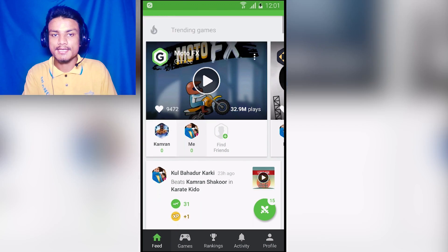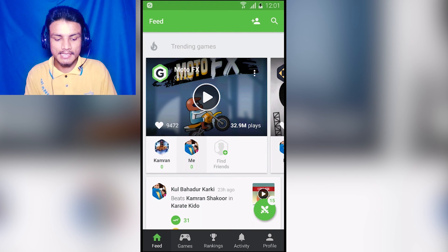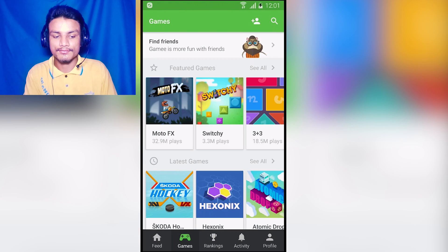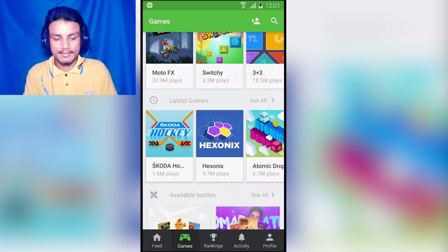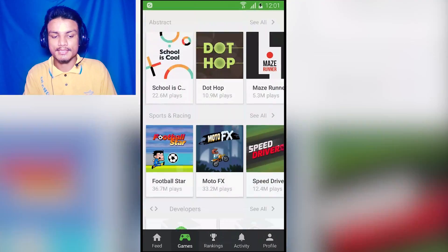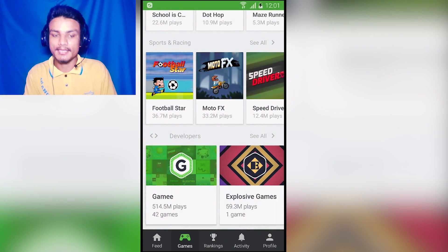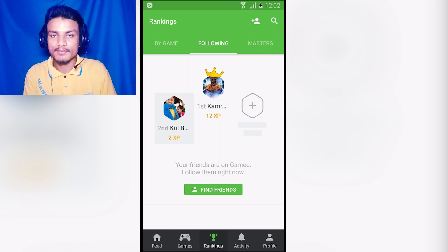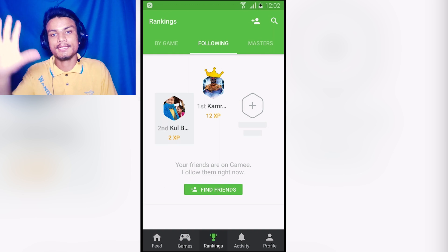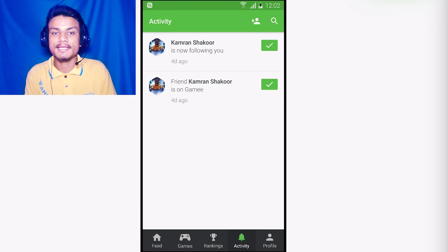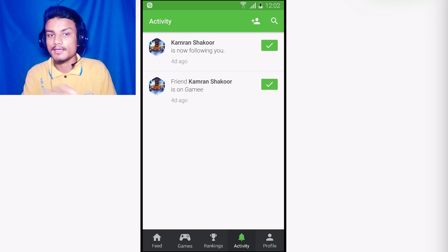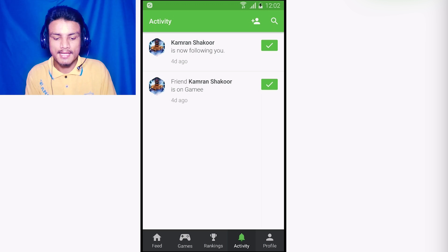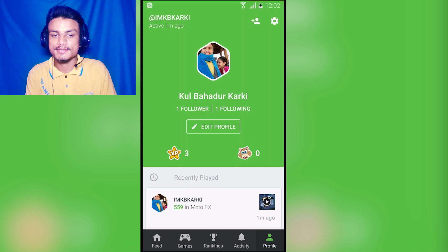This is the feed section, or you can call it the home section of this app. You have a game tab where you will see the category of games. You can browse the games by category and you can see the ranking of your friends who is in the top. You can also see the activities if someone follows you on Gamey - you will get the notification here.